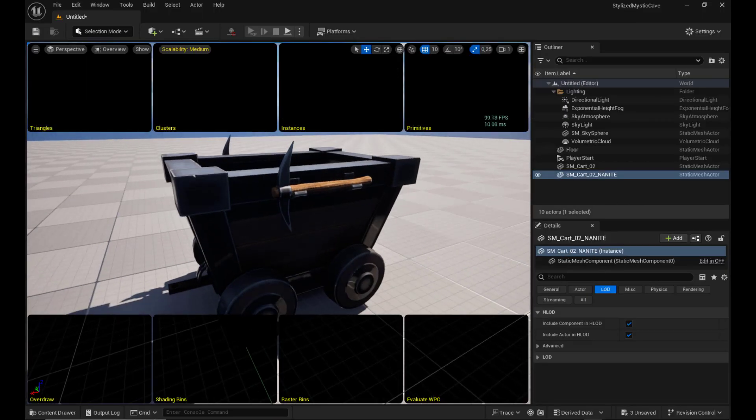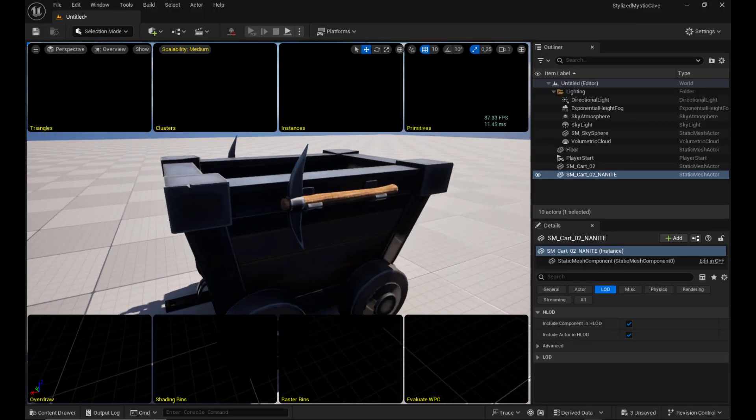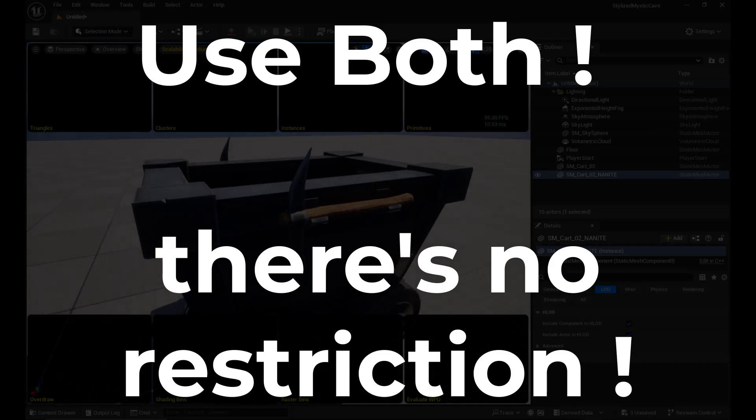In practice, you'll often combine both. There's no restriction, so why restrict yourself?